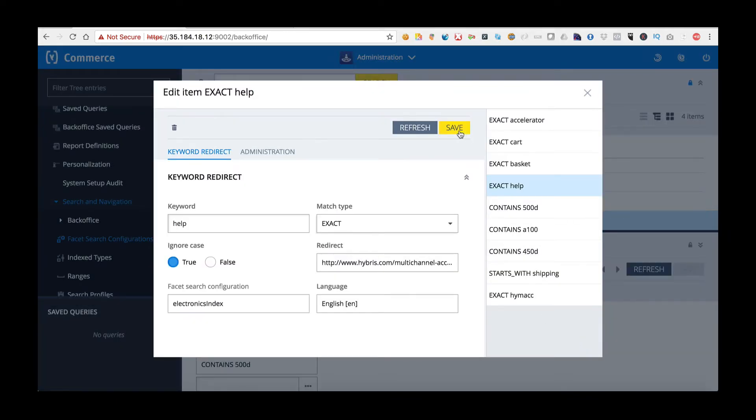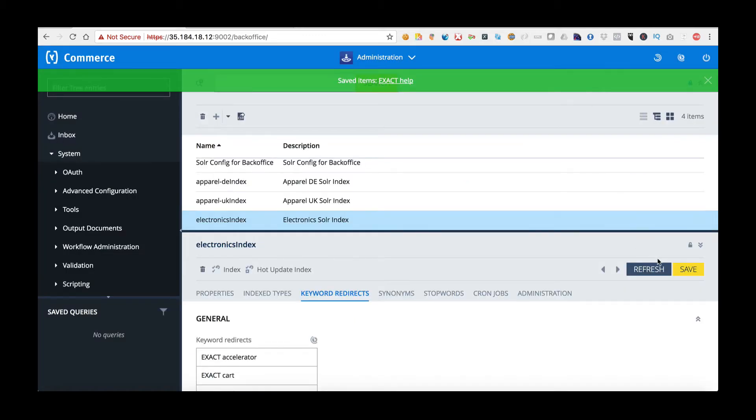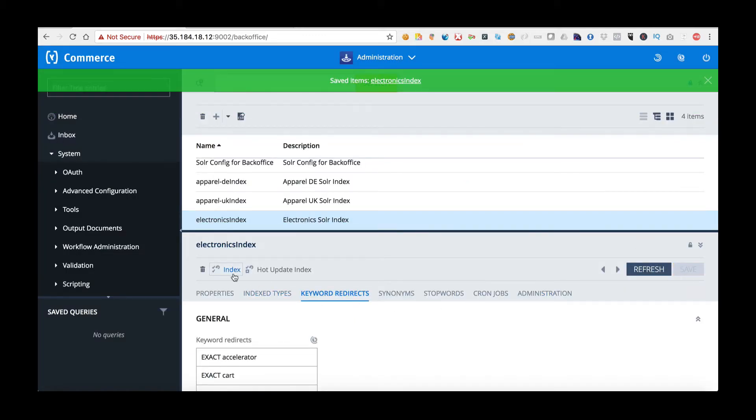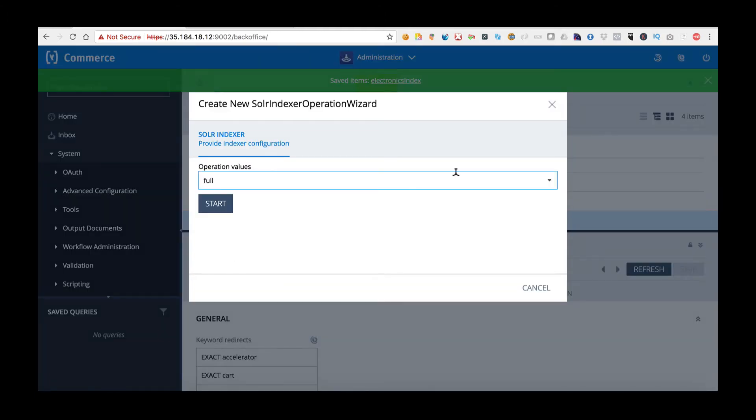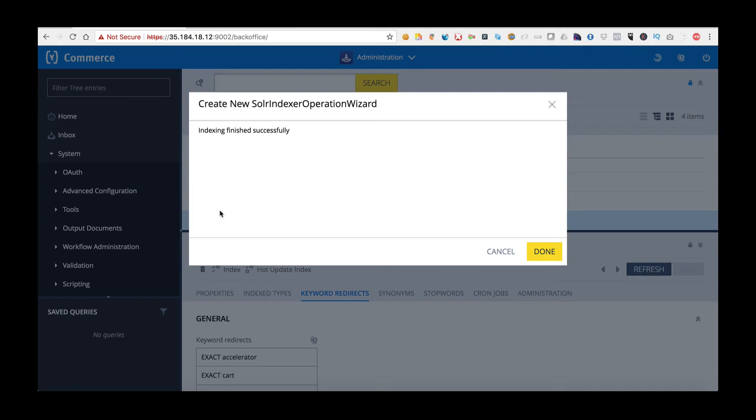I'll now click save. I'll close the dialog box and click save. I'm now going to do an index and we'll do an update as opposed to a full, and we'll click start. We can see the index has finished successfully.